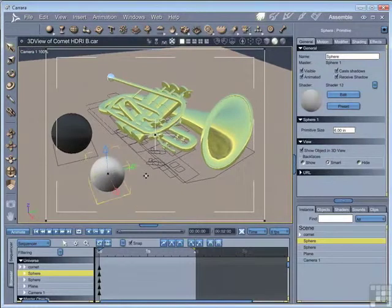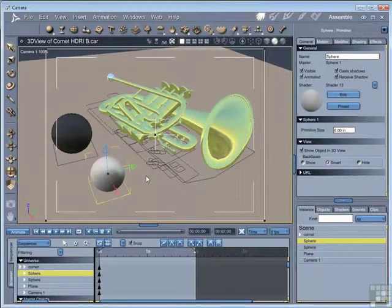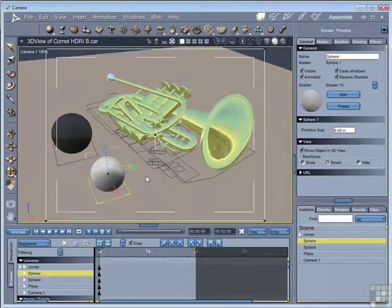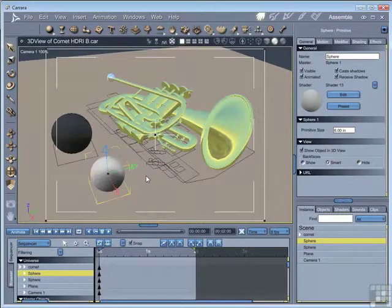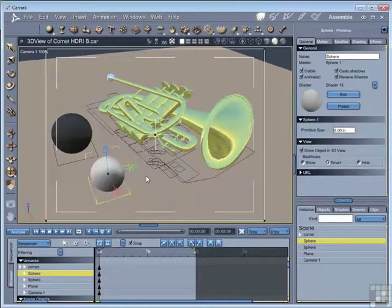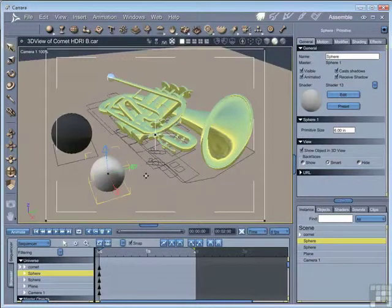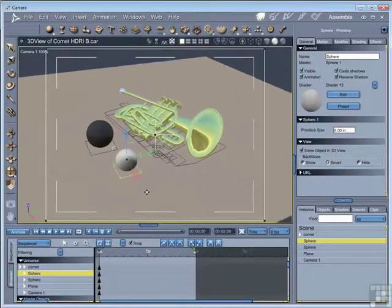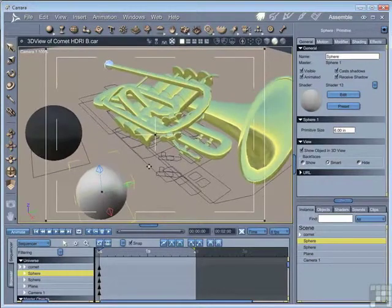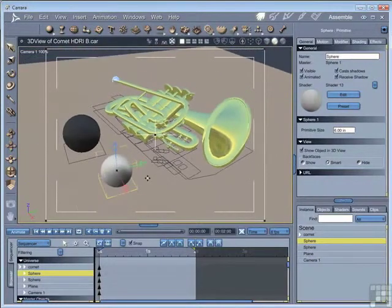And then to zoom in and out, that depends on the particular configuration that you've got. If you've got a track wheel on your mouse, then you can use that to zoom in and out of your scene or move the camera in and out of your scene. If you've got a three-button mouse, you can use Alt or Option and the middle mouse button. On a two-button system, you can just select Alt or Option and both of the buttons to move the camera in and out of your scene.